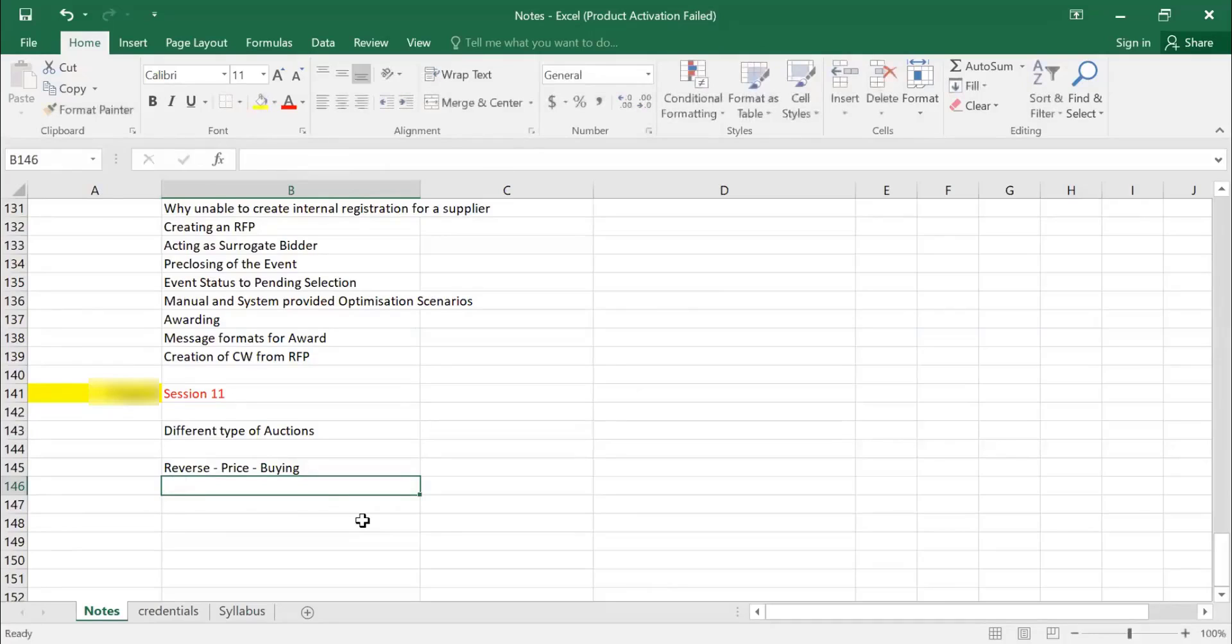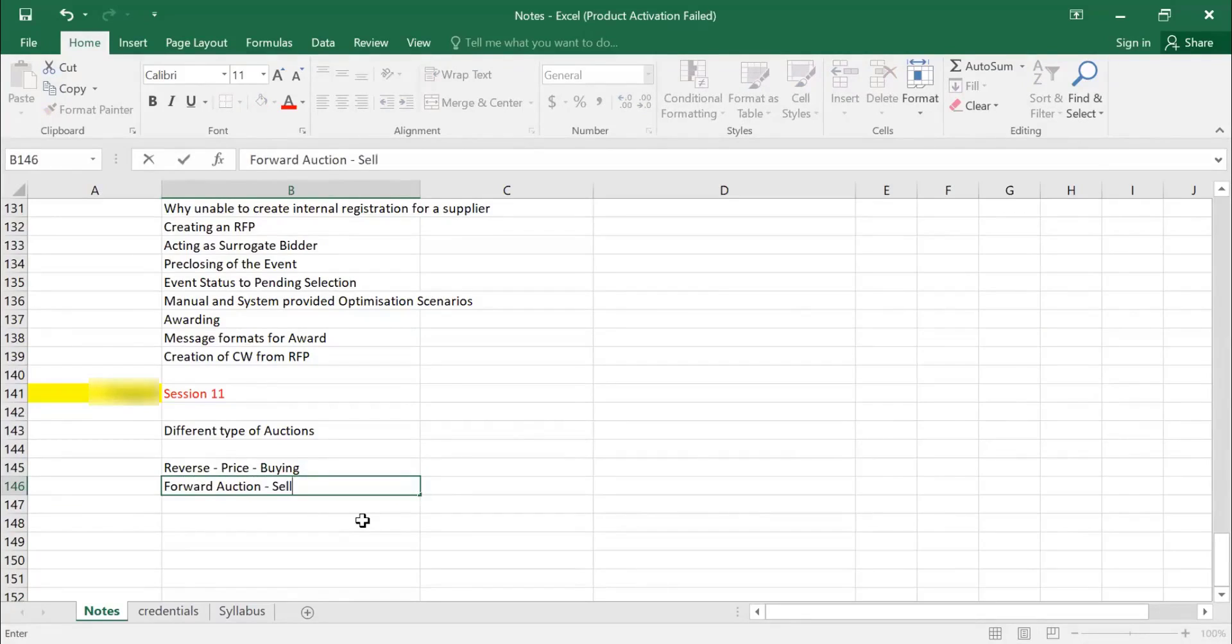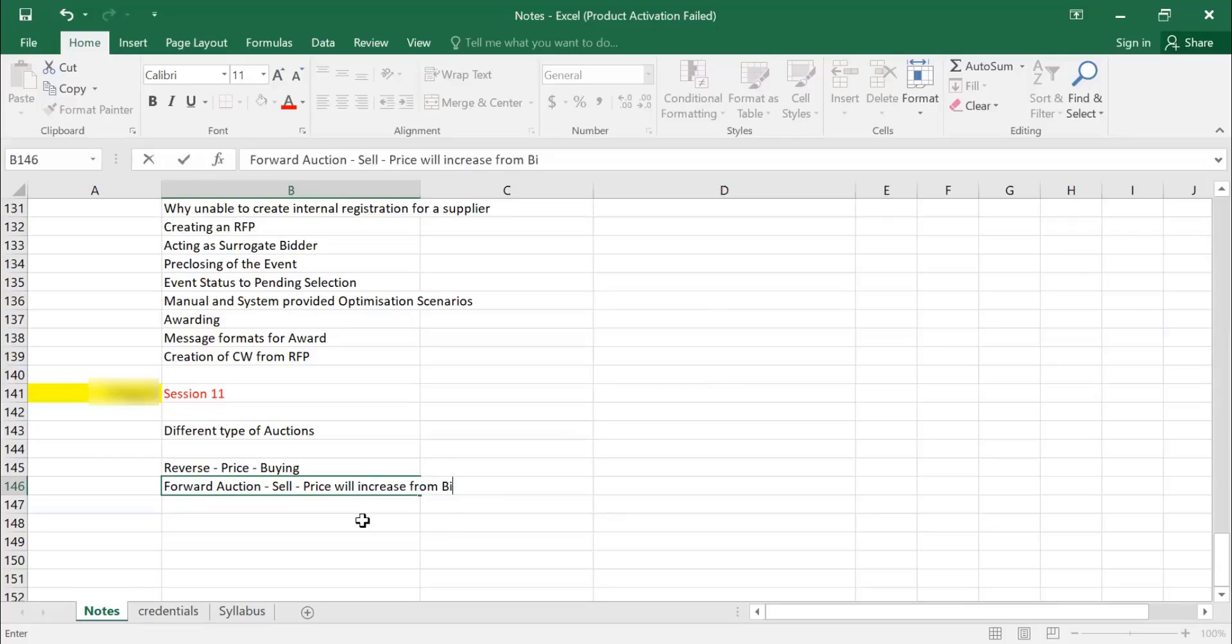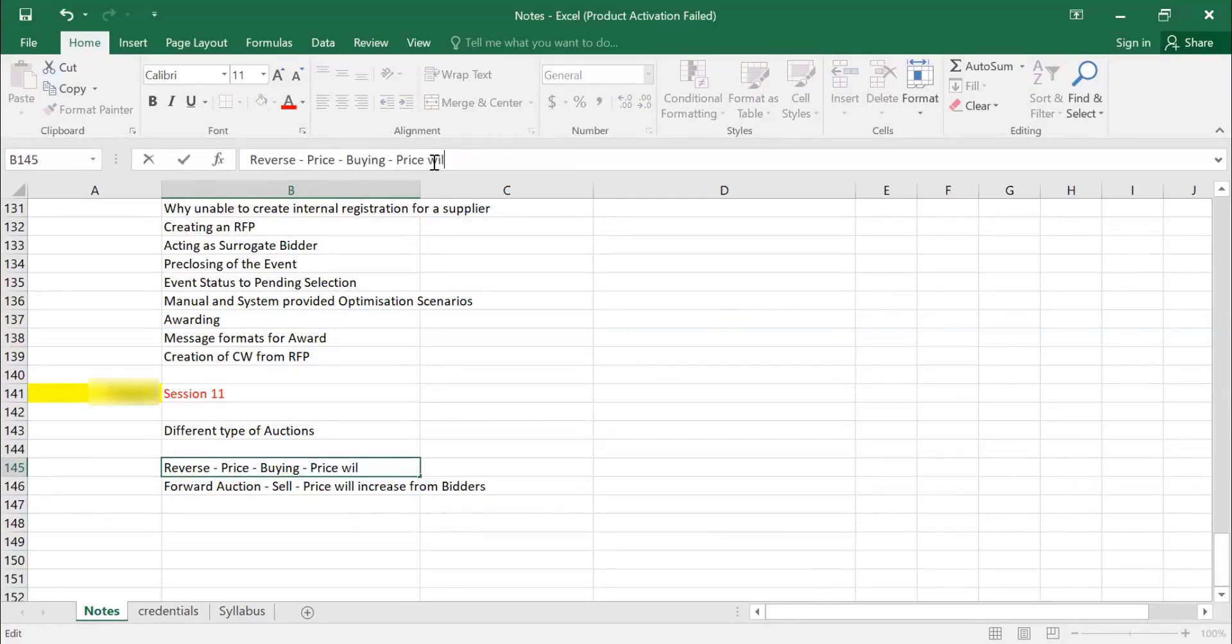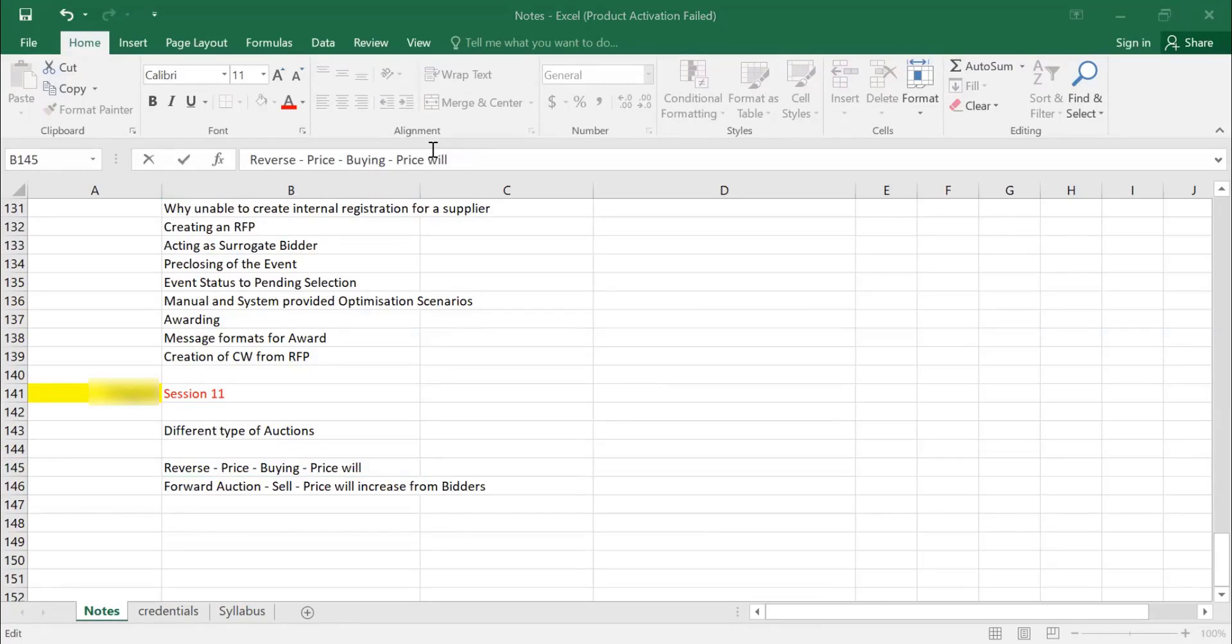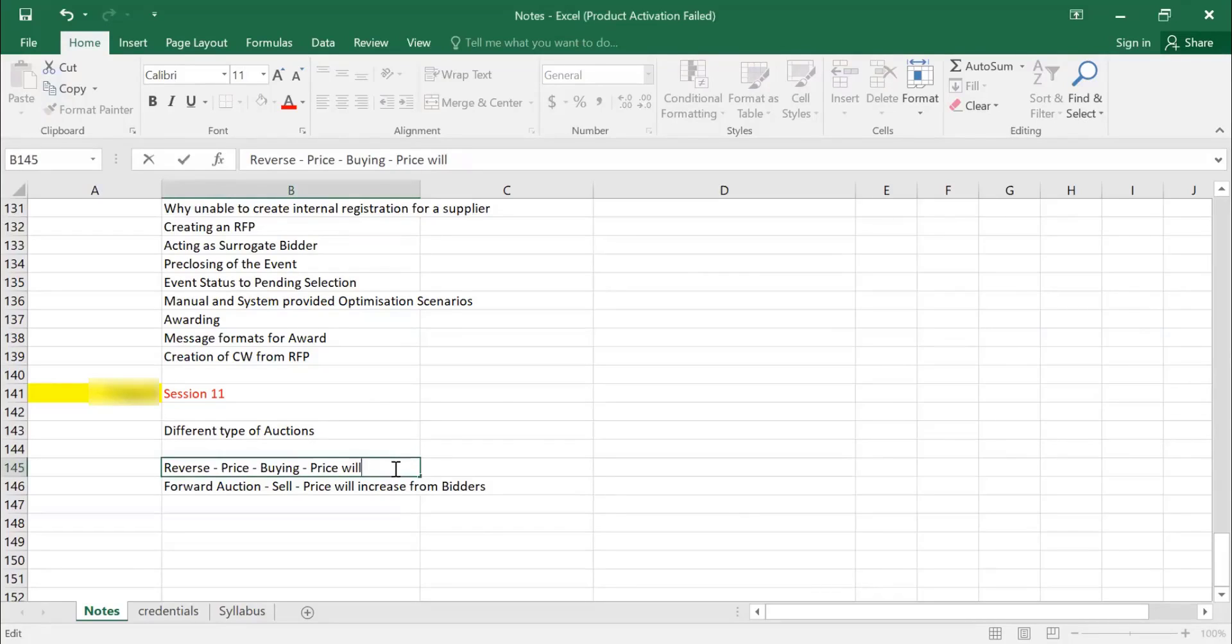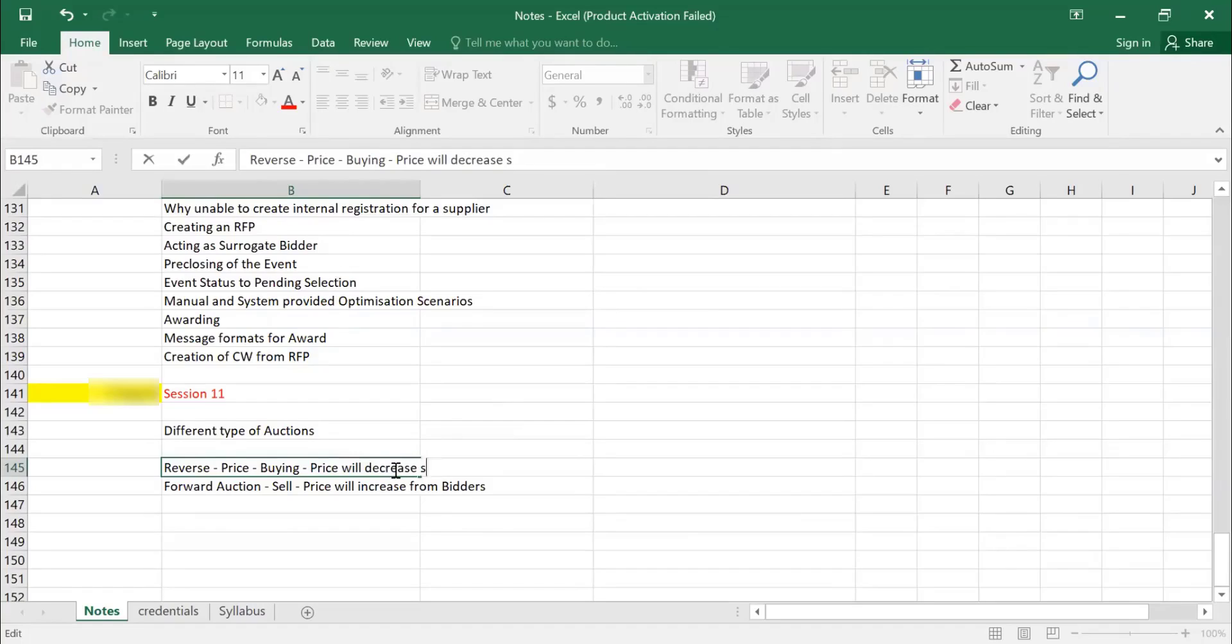If it is for, if they mention forward auction, that means it is basically to sell something. We use the forward auction and price will increase from the bidders. And under reverse auction price will decrease. So under reverse auction price will decrease from sellers.